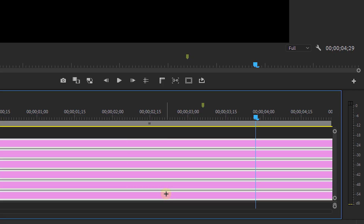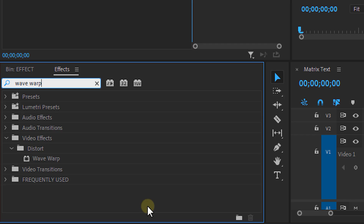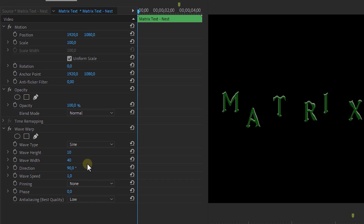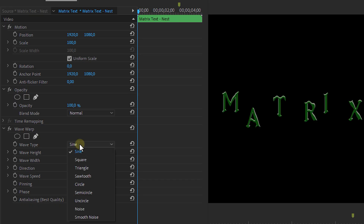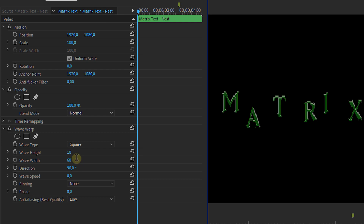Next, select all of the layers and nest them together by right-clicking and selecting Nest. Then from the Effects panel, look for the Wave Warp effect and drag it onto that nested layer. From the Effect Controls, set the wave type to Square. Set the wave speed to 0 because we're going to animate it ourselves. Then set the wave width to something like 60 — if it's too low or too high, it looks a bit weird.